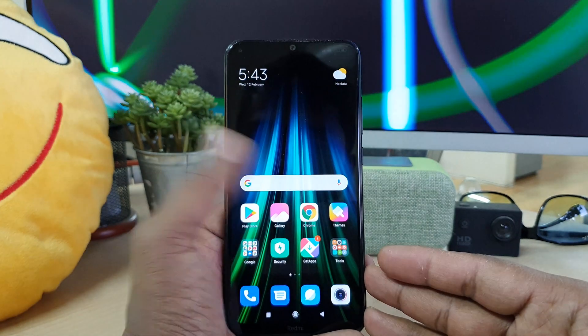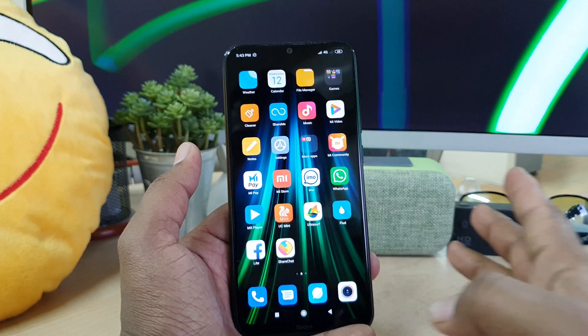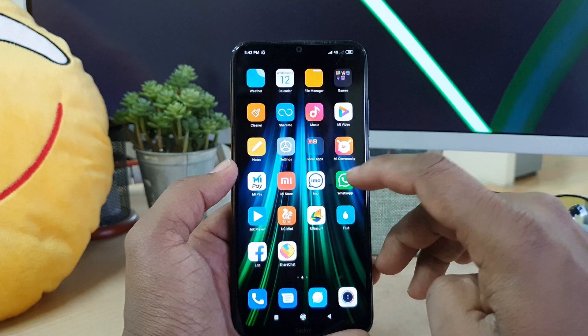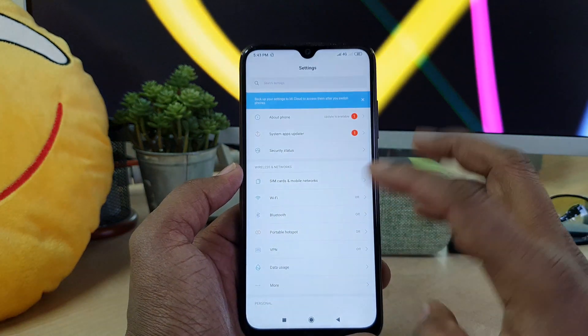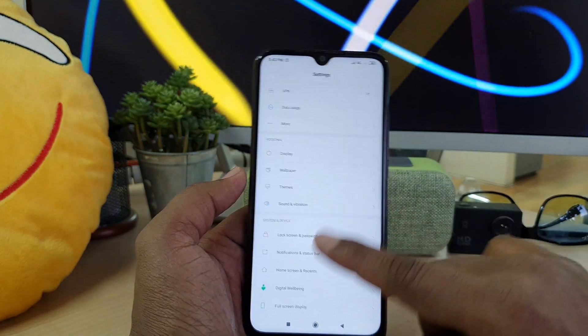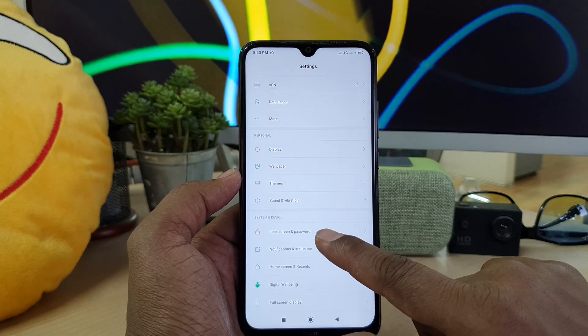For that you have to go in your device settings section. Just simply swipe left to right, you will see the settings there. Simply click on it and here you have to find lock screen and password, simply click on that.